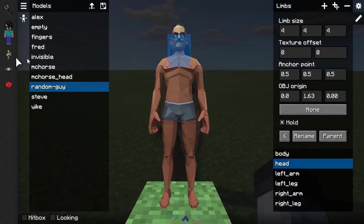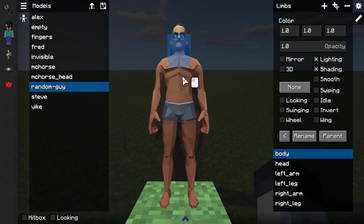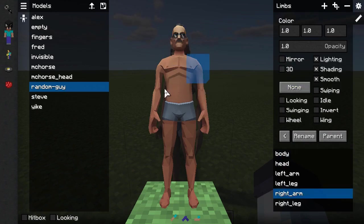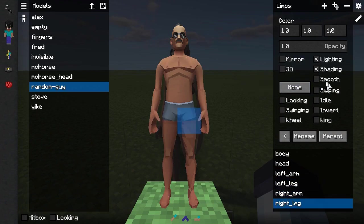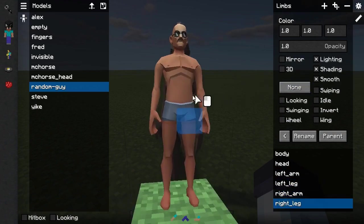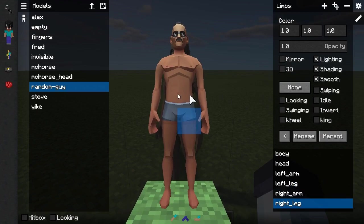Now we can configure the actual properties of the limbs. The model editor has a lot of properties, but we're going to focus on making him act like Steve. First, we might want to enable the smooth checkbox on every limb — this will make some models look better. One thing to mention: Minecraft's model system is kind of messed up, so due to my code being based on it, it flips models on the X-axis — so whatever was left in Blender becomes right, and right becomes left.